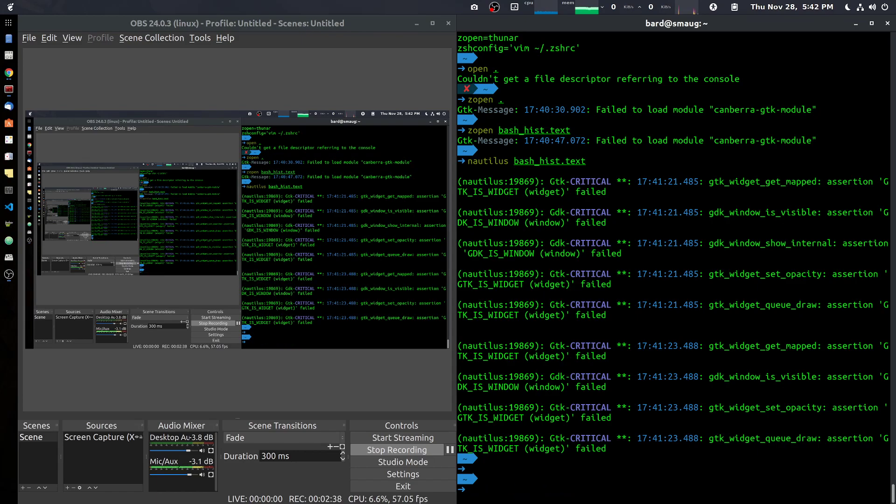I'm running ZSH as my shell. You're probably running bash as your shell. Majority of people run bash. It's the standard shell that comes with Ubuntu 18.04, so unless you change it, that's the shell you're running.